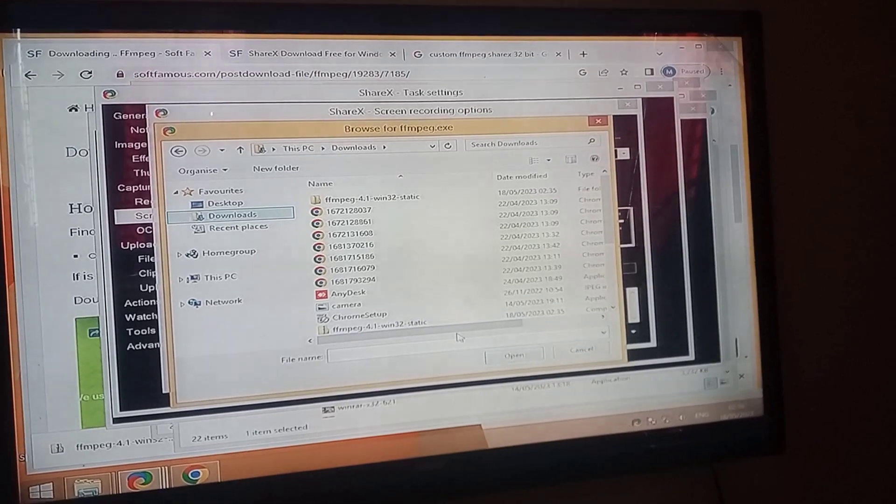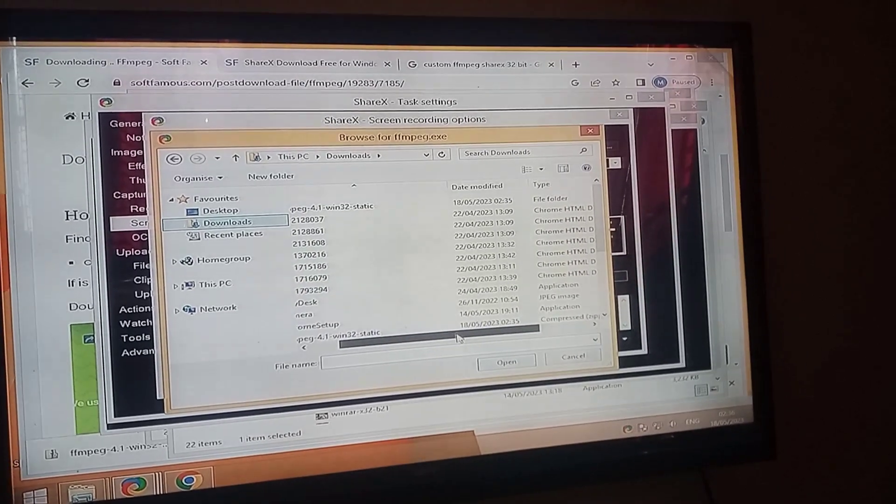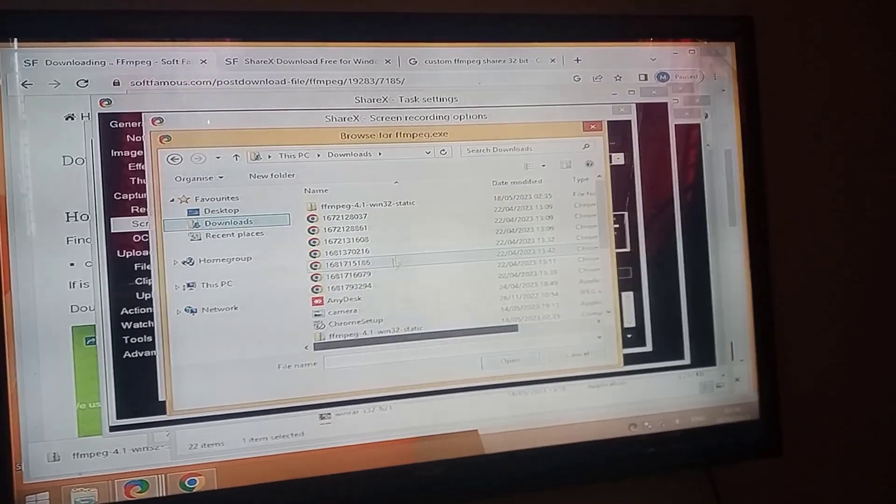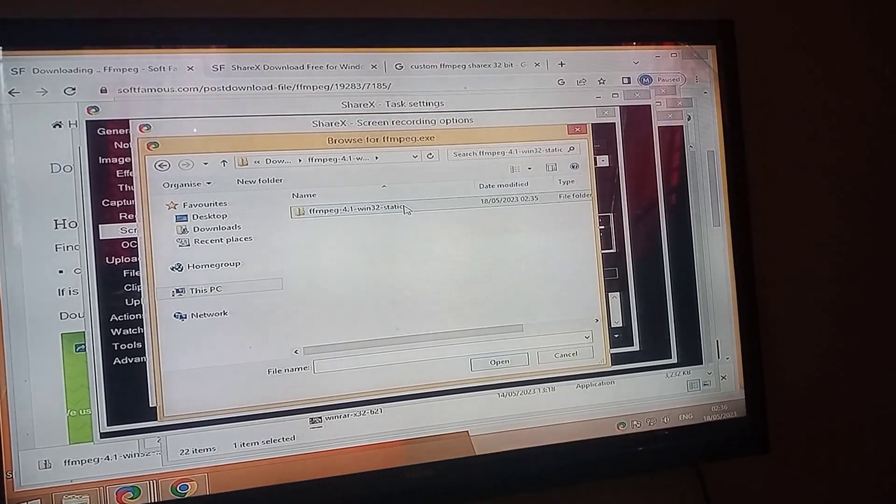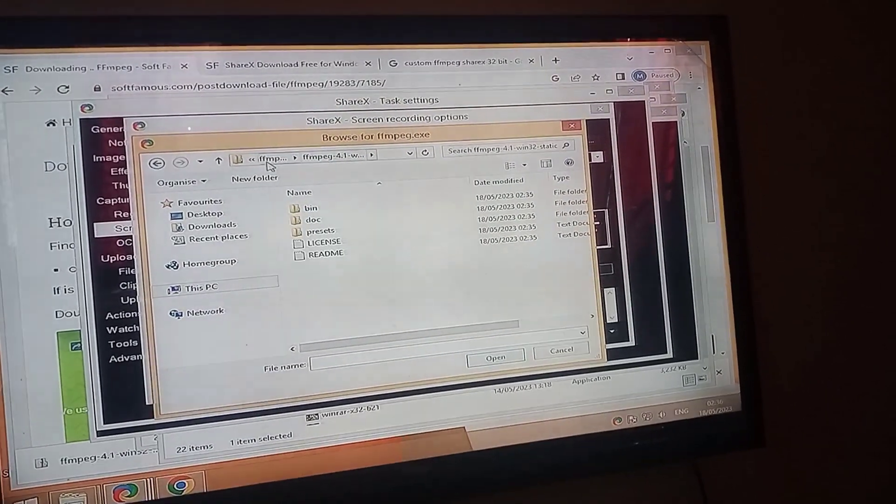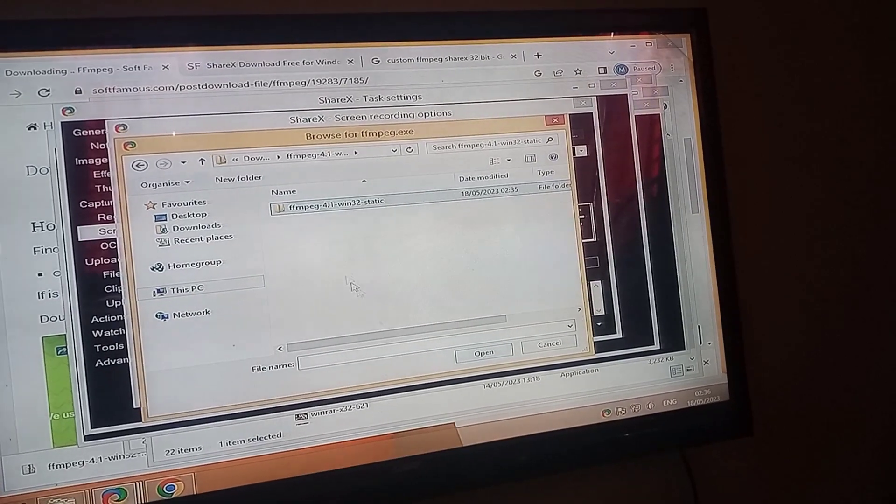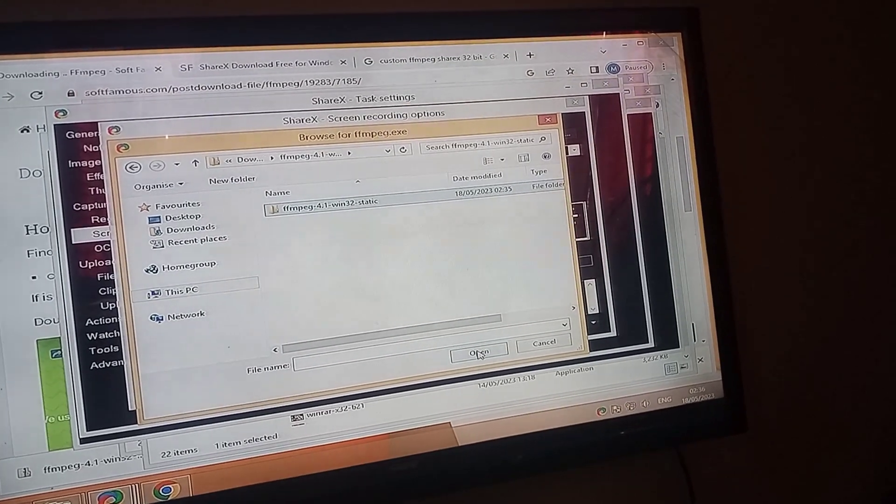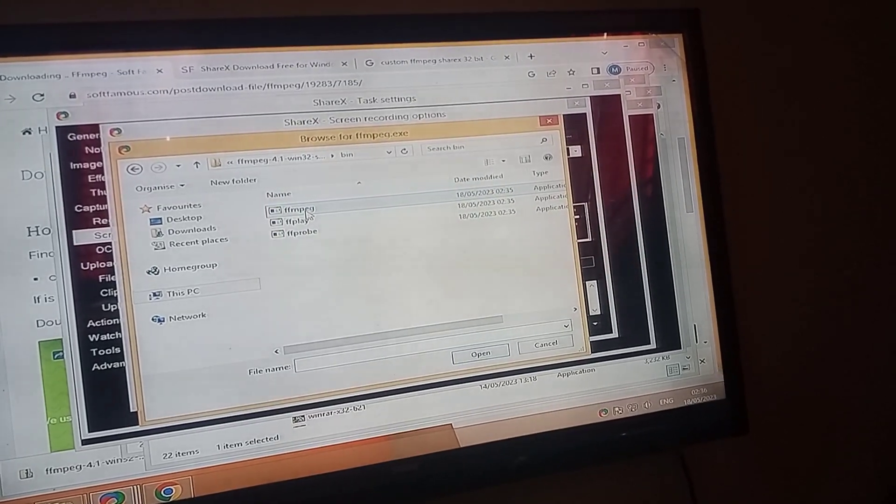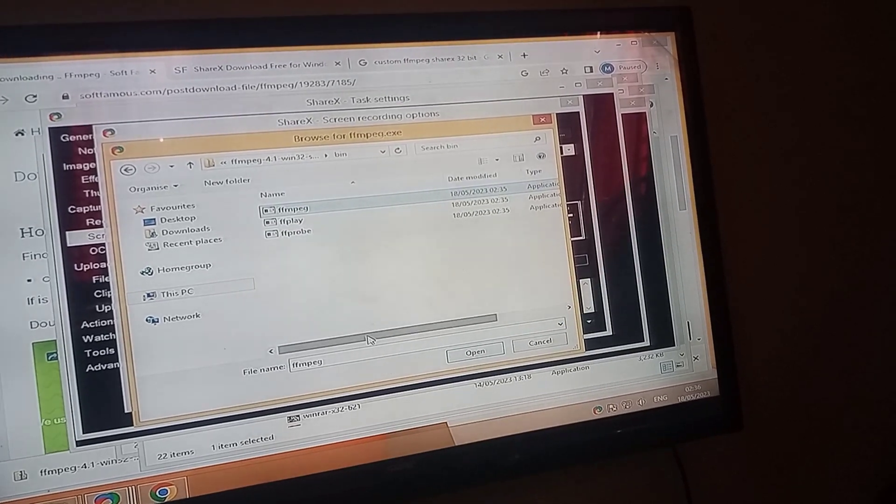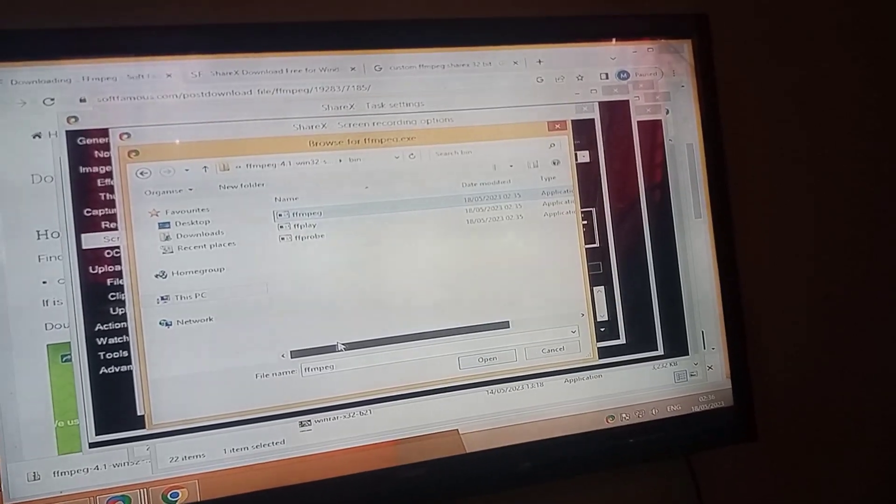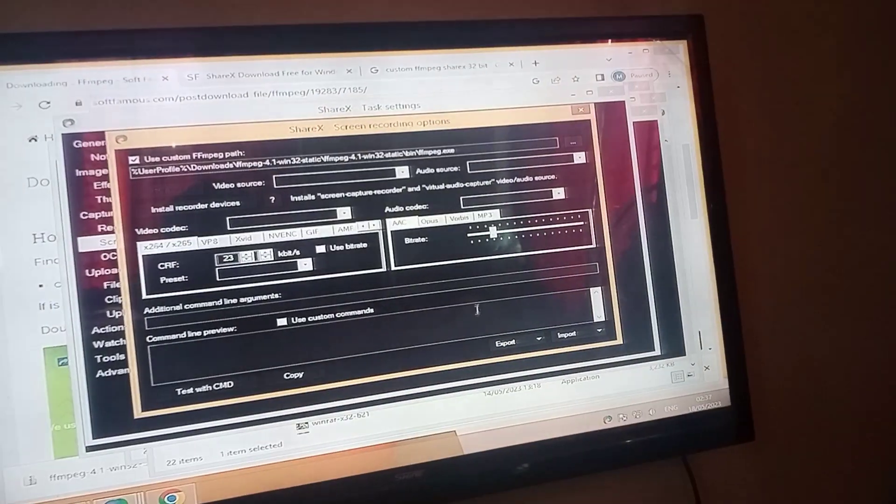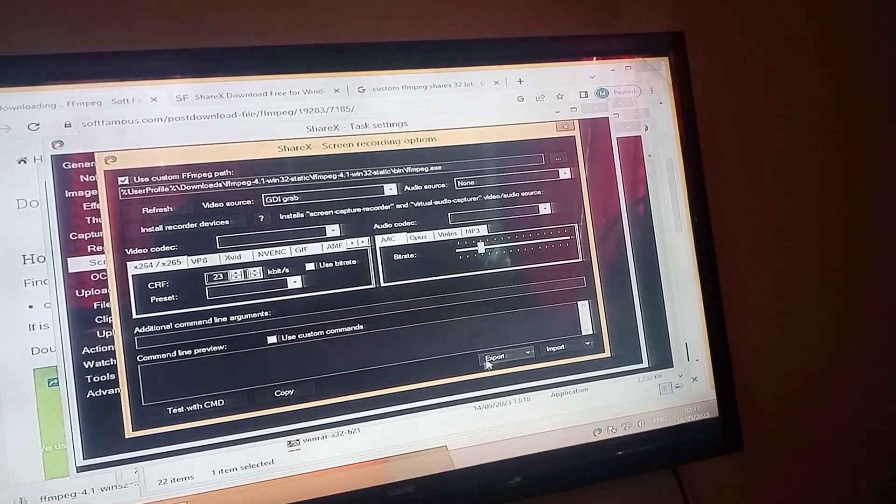You have to select the FFmpeg folder, not the compressed zip. I am gonna select the FFmpeg folder. Go inside the FFmpeg folder until you find the bin folder. Inside of this bin folder, you will get the FFmpeg application. Select this FFmpeg and click on open.